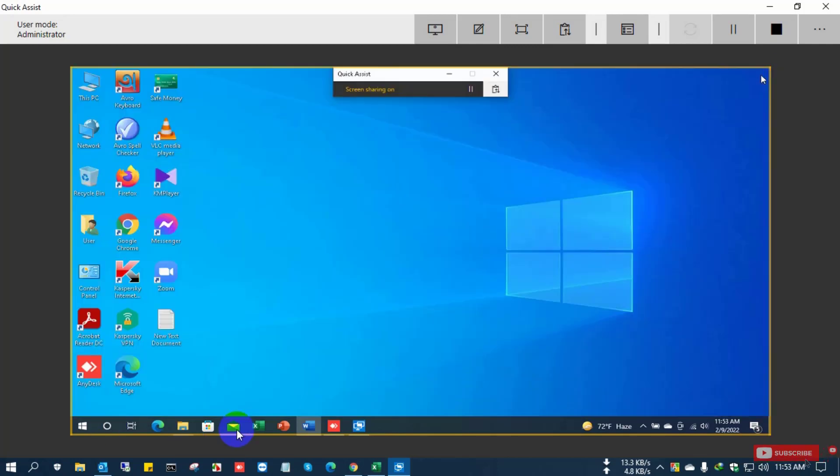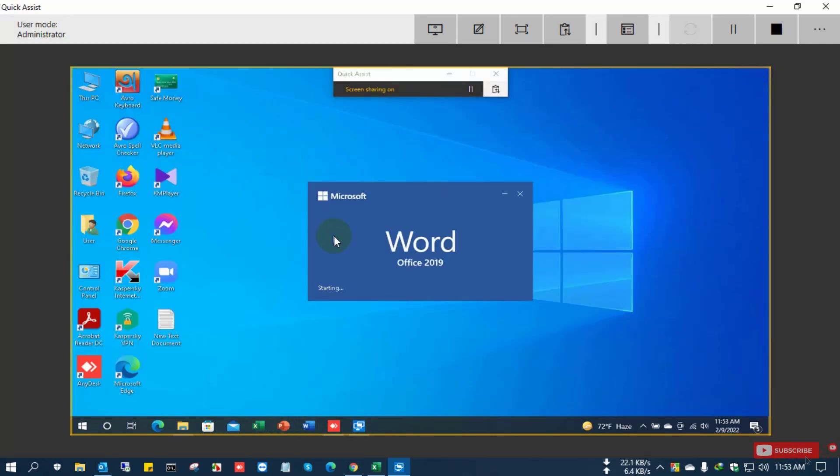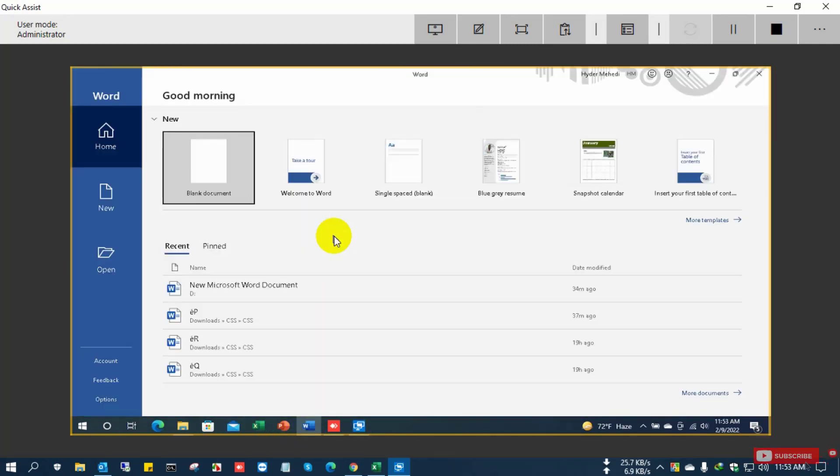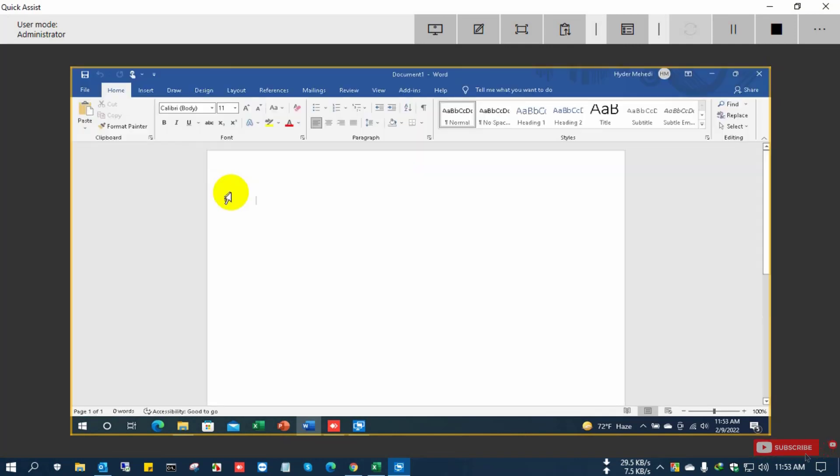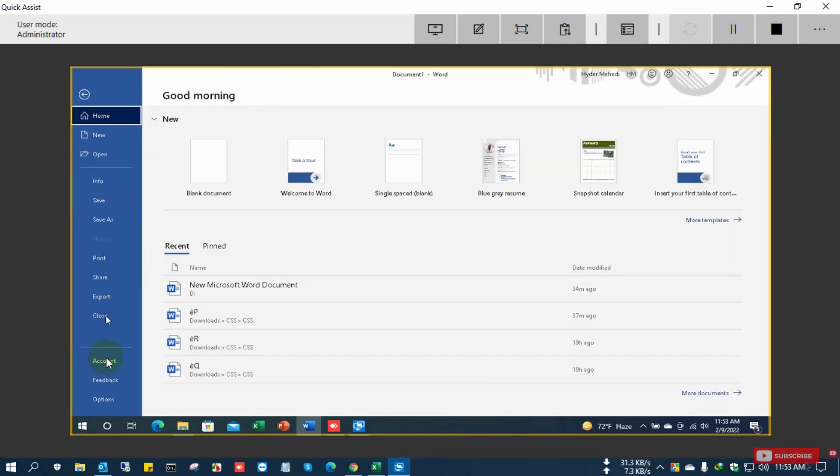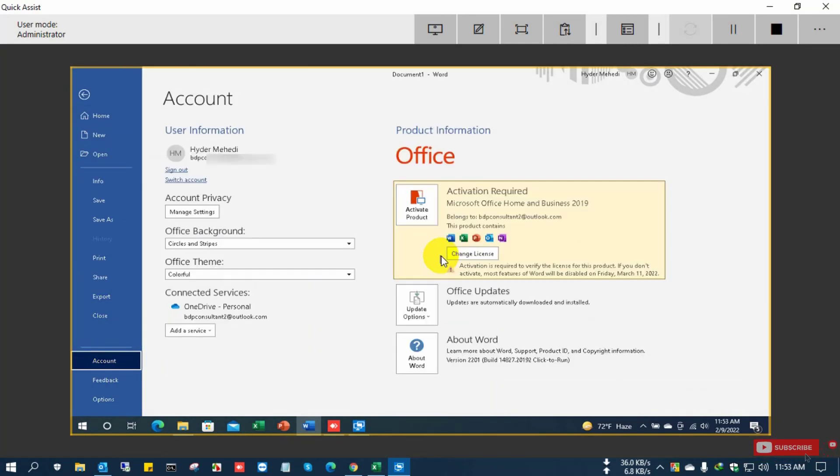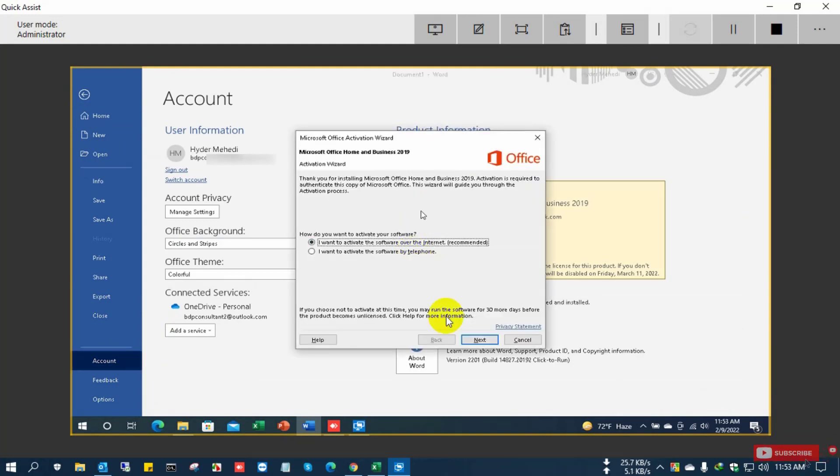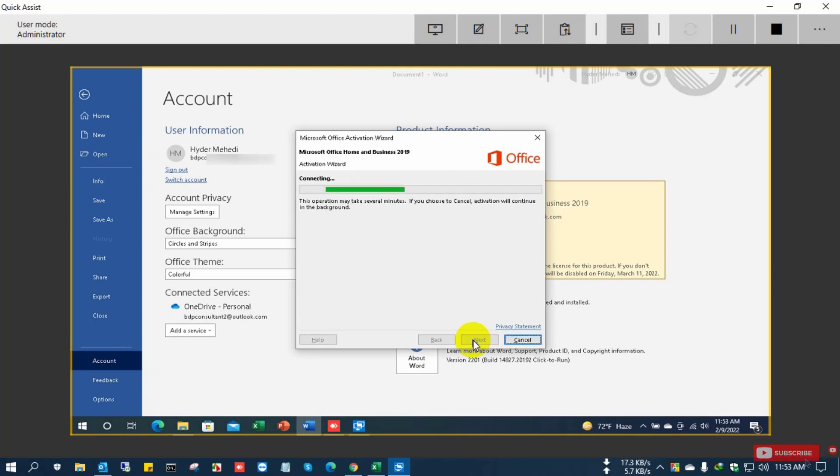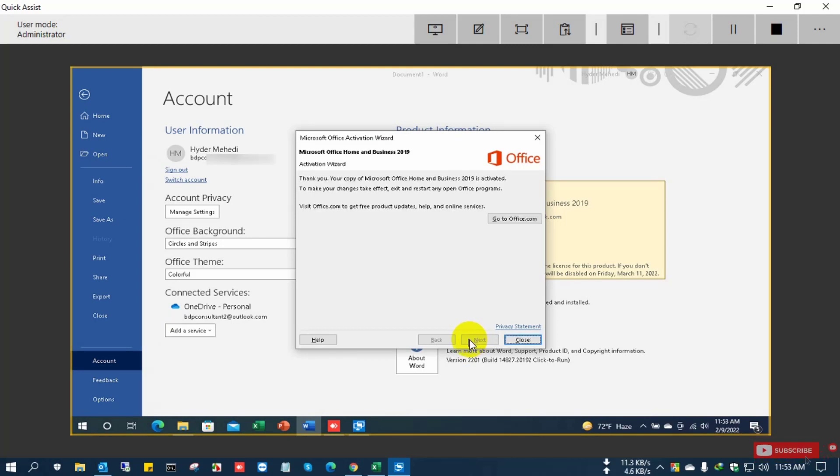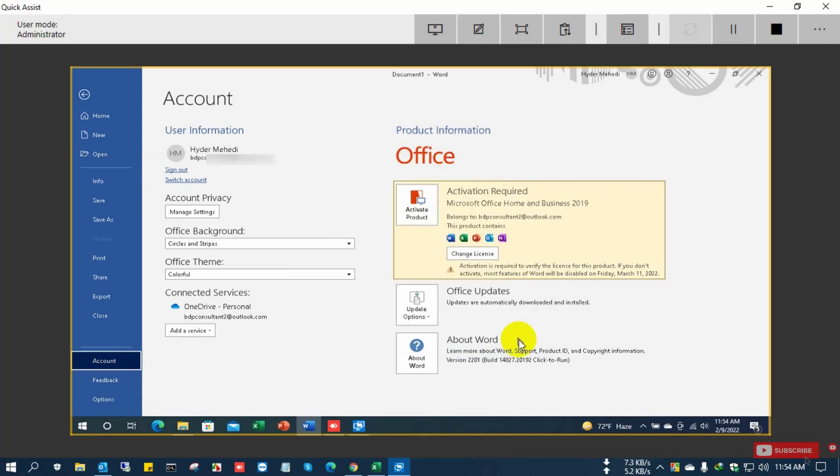Close the Word file and again open Word file account and click Activate. Then there is shown online activation. Just click Next and successfully activated Office 2019 Home and Business.